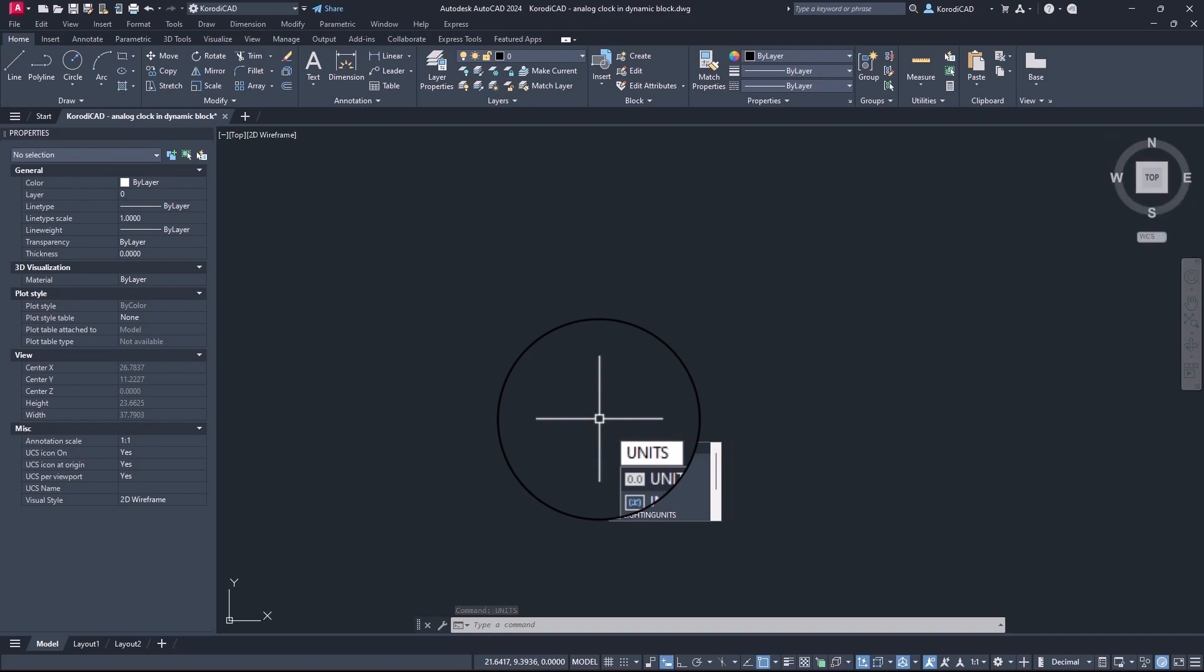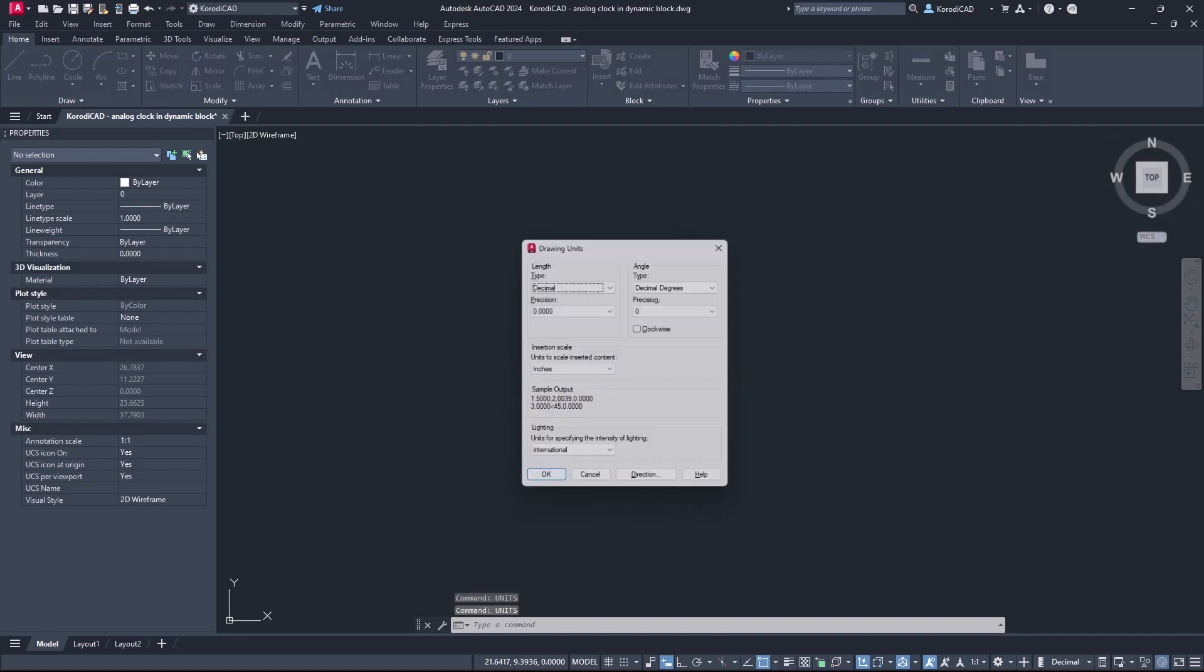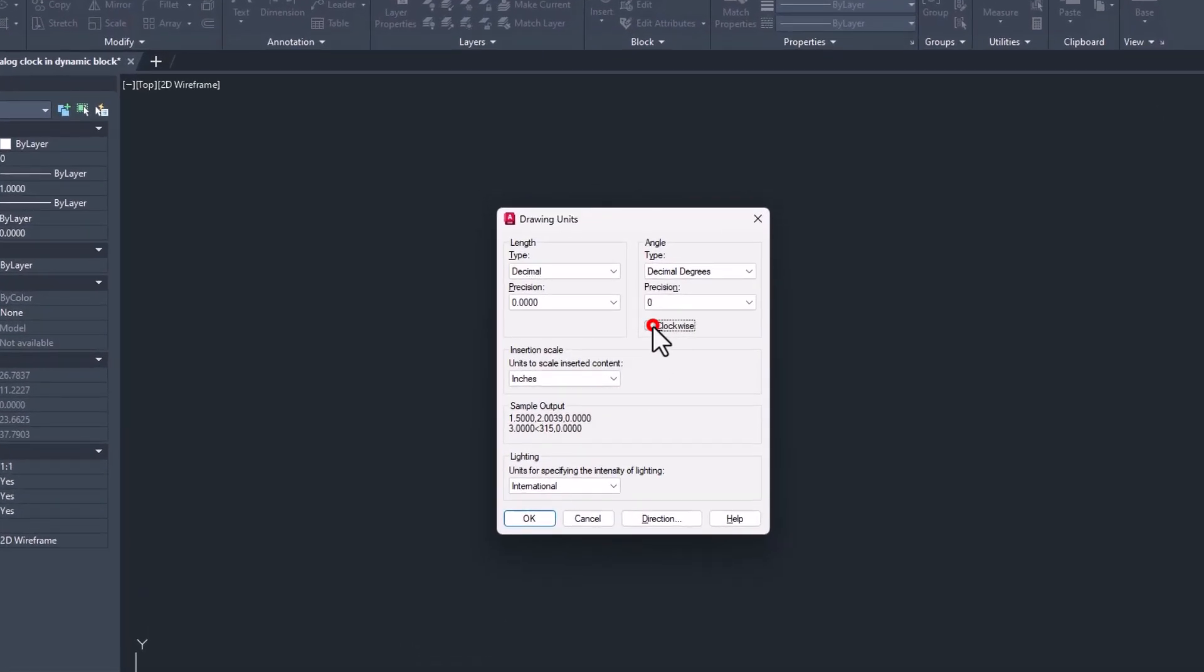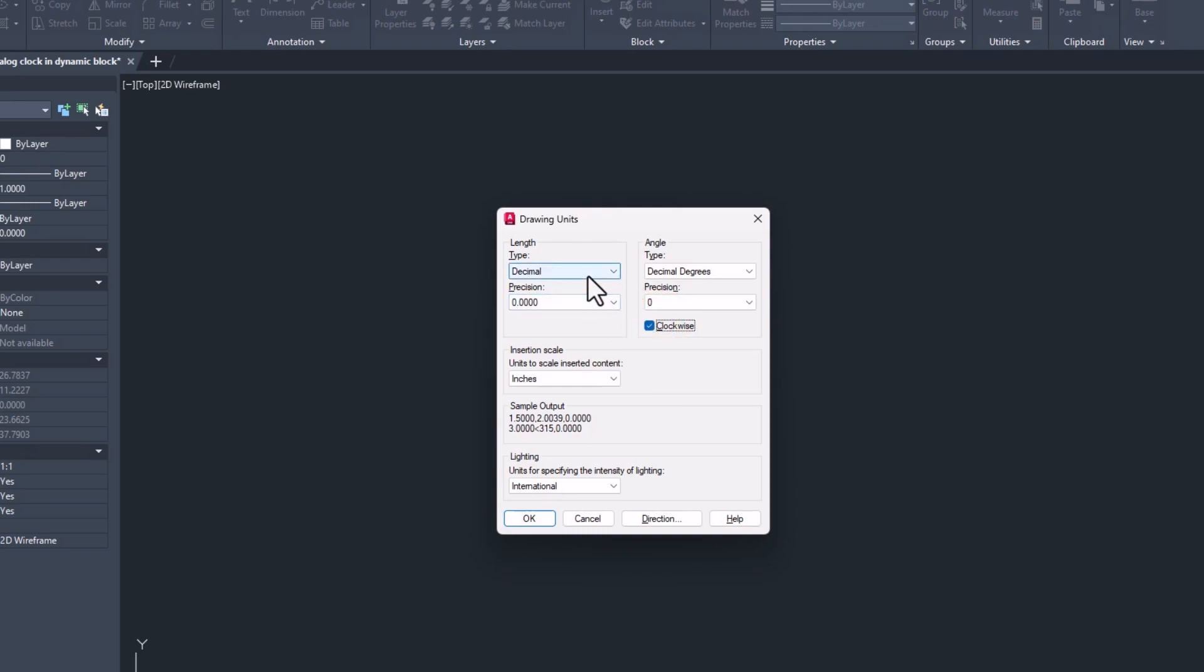Set the units to make it easier to create the block. Clockwise. All other settings can be left as you like.